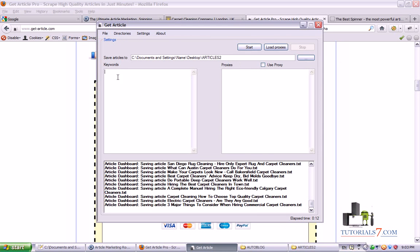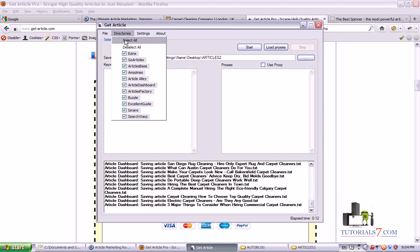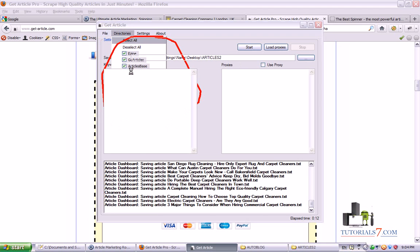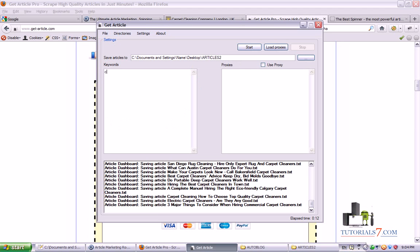When you buy it, it's very easy to work with. Just select the directories you want to scrape — in this case it is Article Go Article — and usually I'm going with all of these. Then type the keyword you would like to create an article for; in our case it will be carpet cleaners and carpet cleaning company.